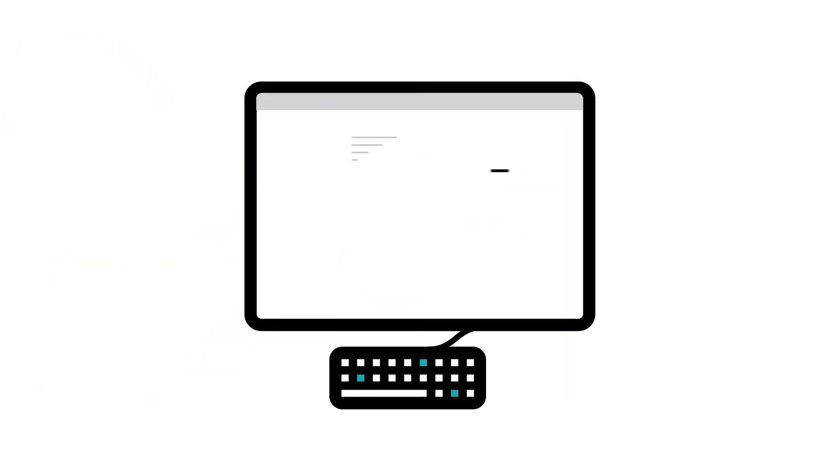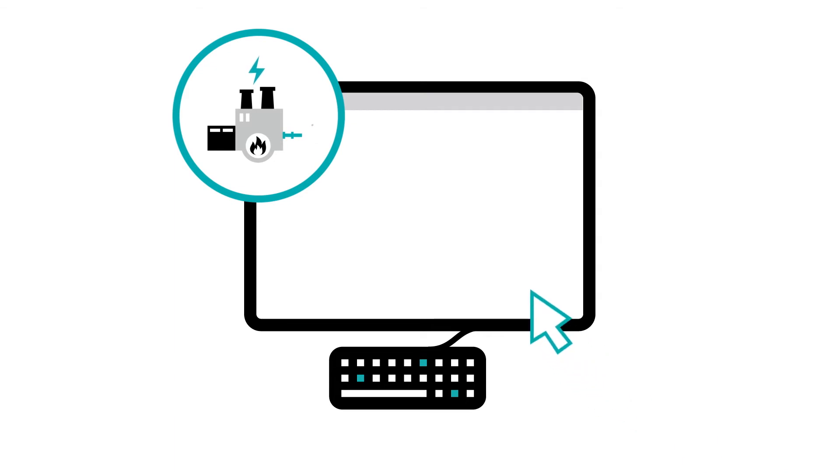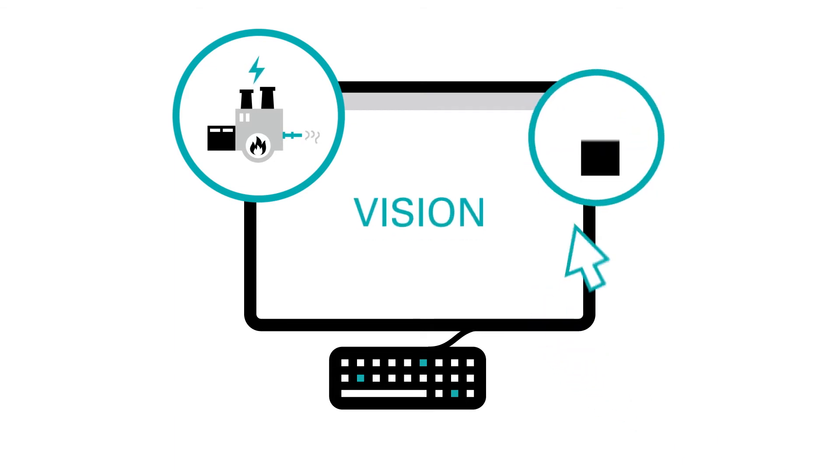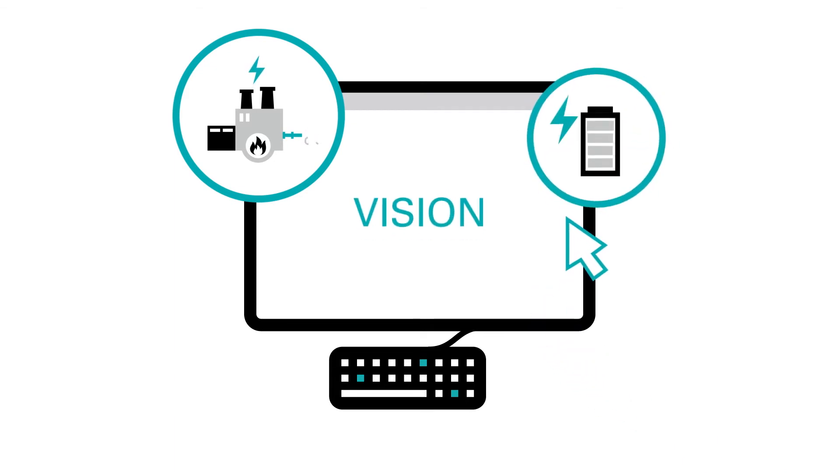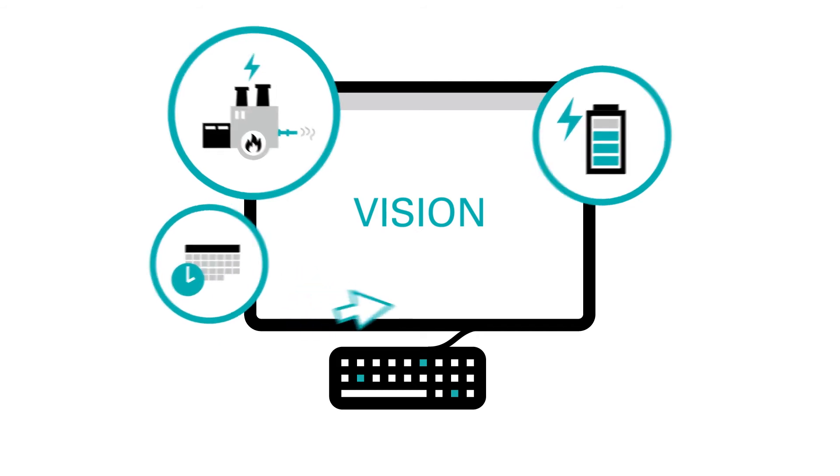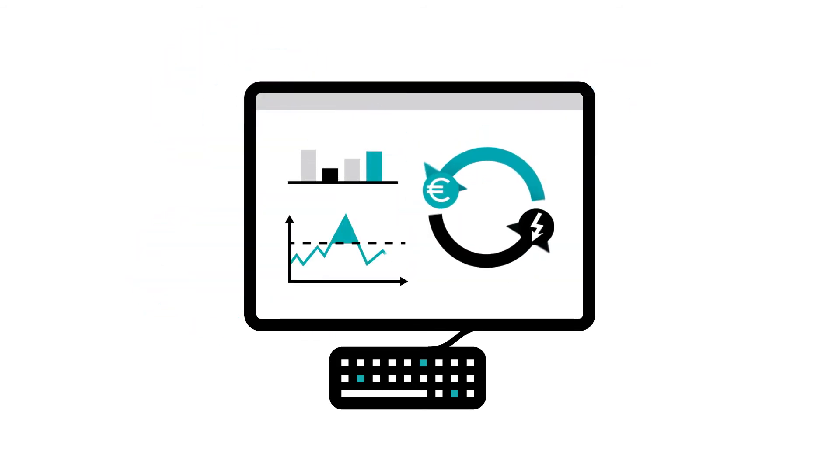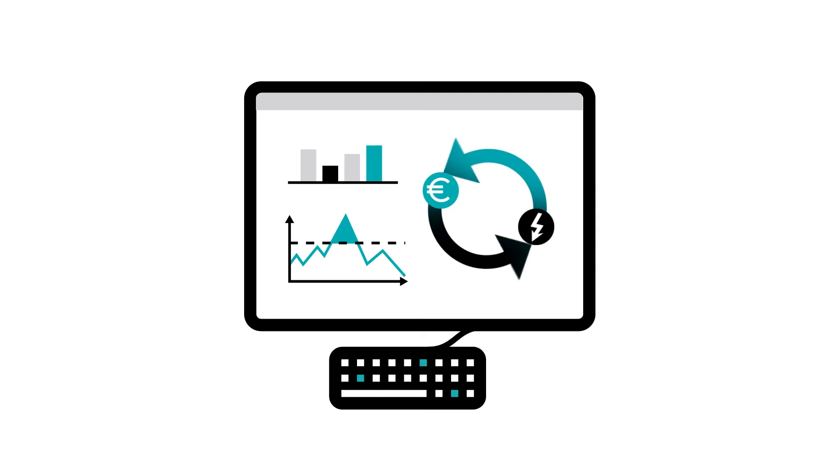Here's how it works. You submit your flexibility to the Verbund customer platform Vision. Depending on the technology of your facility or your production process, we market them with an individual commercial strategy in the energy markets.